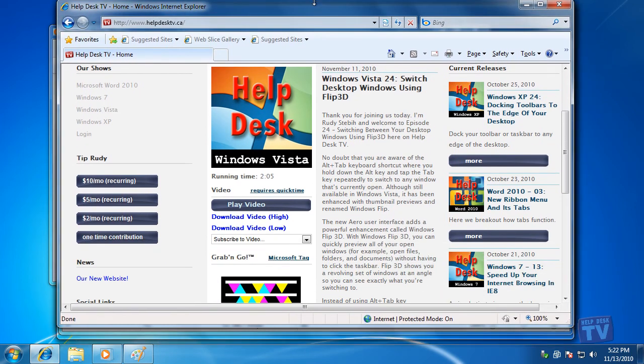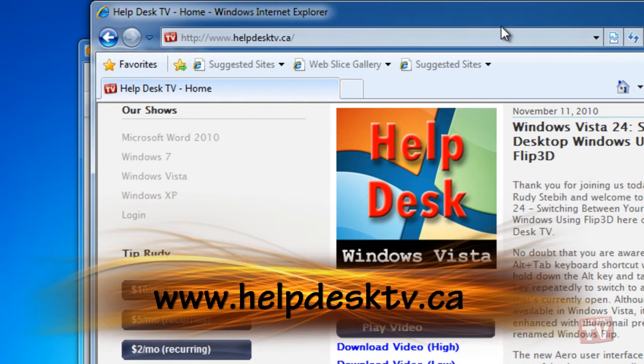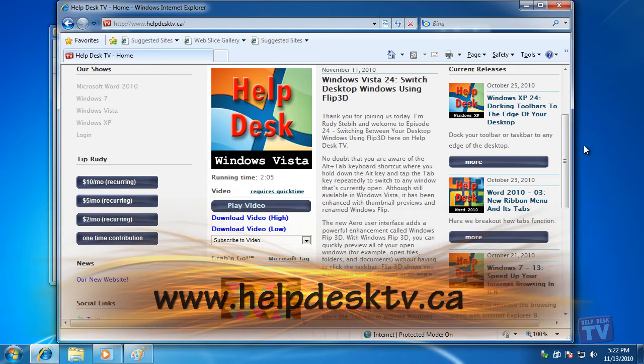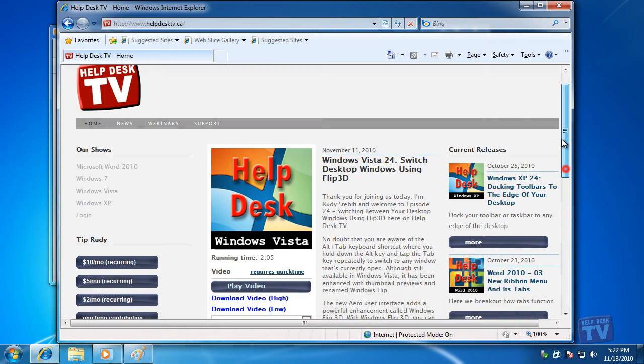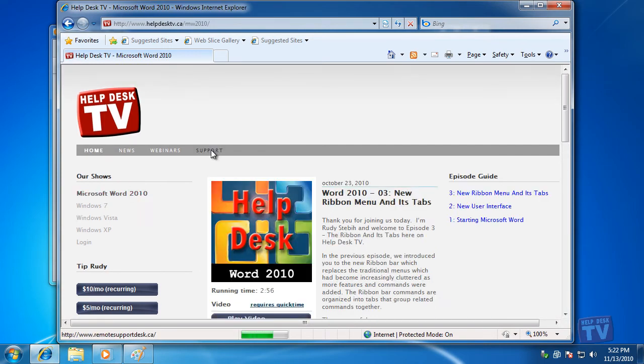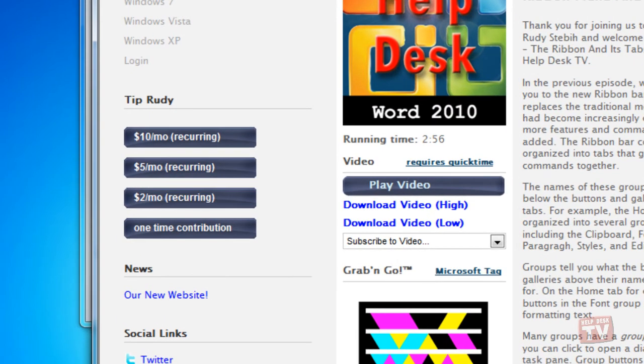Please make sure you visit our new website at www.helpdesktv.ca. There, you will find all our how-to videos clearly categorized for your quick retrieval. We also ask you to use our tip buttons to donate a small amount of money to help offset the costs of providing these training and how-to videos to you every week for free.